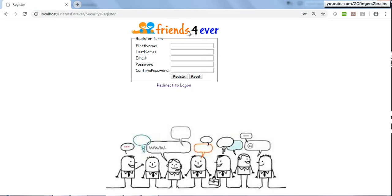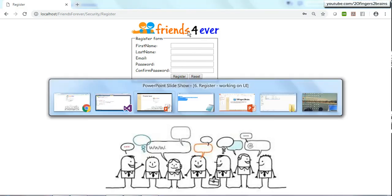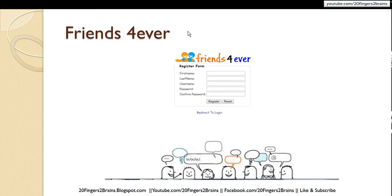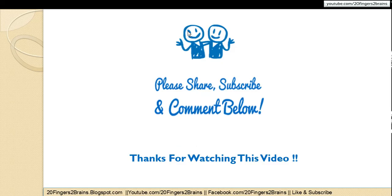This was the missing part from the previous video which I have now implemented and shown to you. This is all about redesigning the register view and improving its look and feel. I hope you like this video - thank you friends.